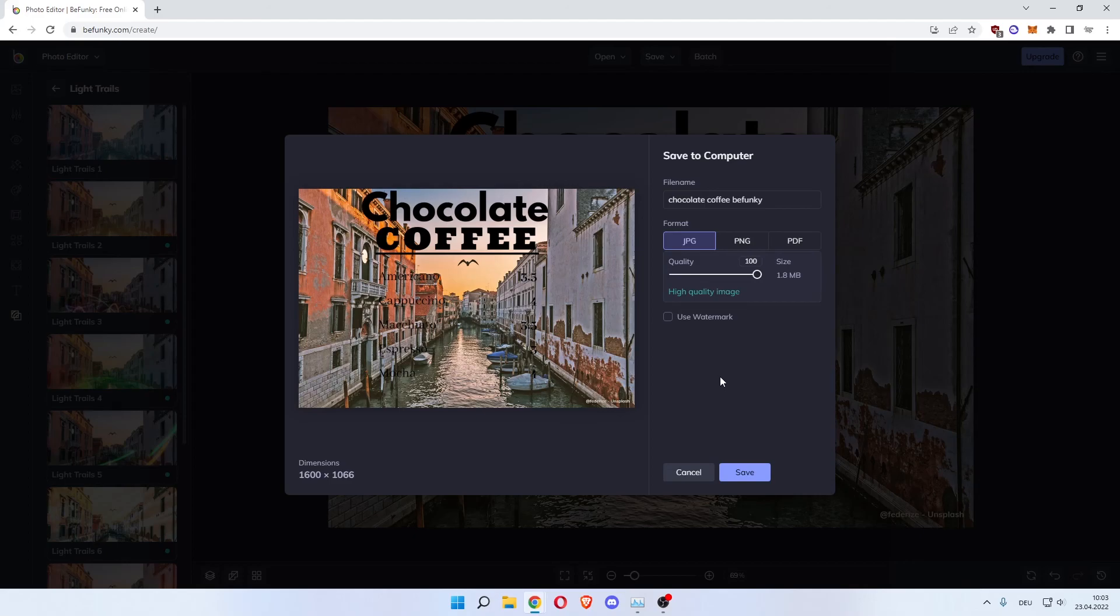That's how to use BeFunky. I hope this video can help you out. If it did please leave a like. If you have any questions leave them in the comments below. And subscribe. I'll see you in the next one. Bye.